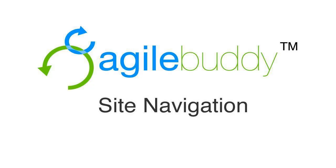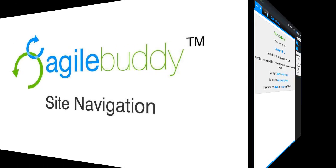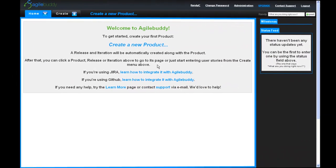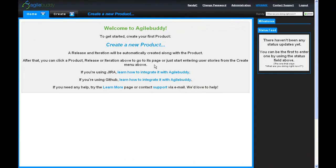Welcome to Agile Buddy. This video presents an overview of the product and is designed to help you navigate the application.